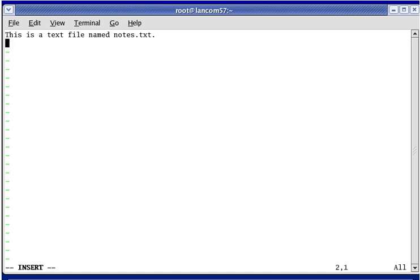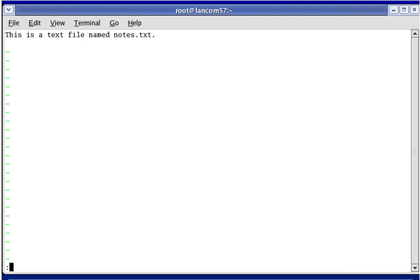I've typed in all of the text that I need for now, and so I'm going to write the text into the file on disk and quit out of the editor. The file was given a name when we started the editor, so we don't need to use the W command to assign a name to the file. We can simply use WQ to write the file to disk and quit. Have a look at the bottom of the screen — we're still in insert mode. I'm pressing the Escape key to go into normal mode so that we can run the command to save the file and quit. Now I'm typing in a colon, and you can see it at the bottom of the screen, and I'm typing in W and Q to quit out of the editor.